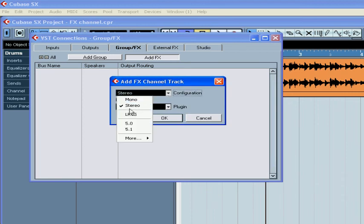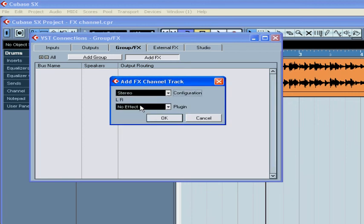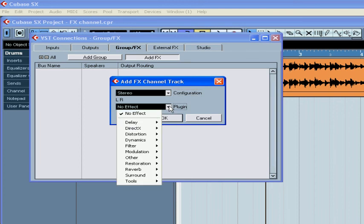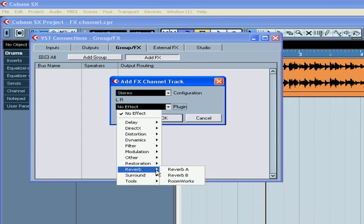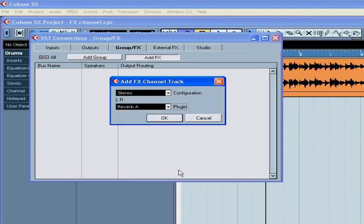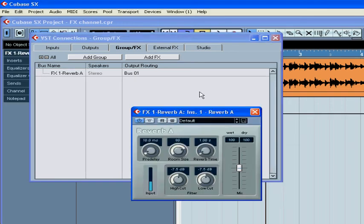Choose your appropriate configuration — stereo in my case — and choose your plug-in. I'm going to choose Reverb. Now click OK.